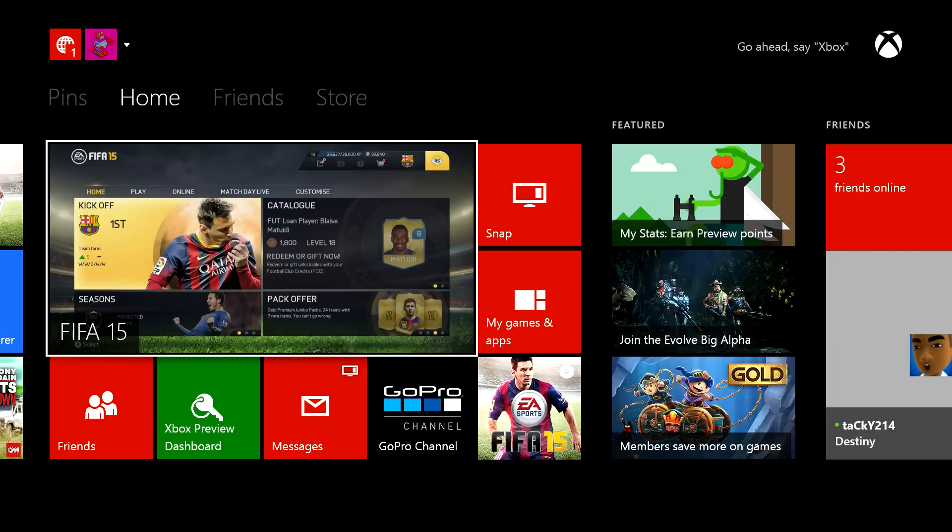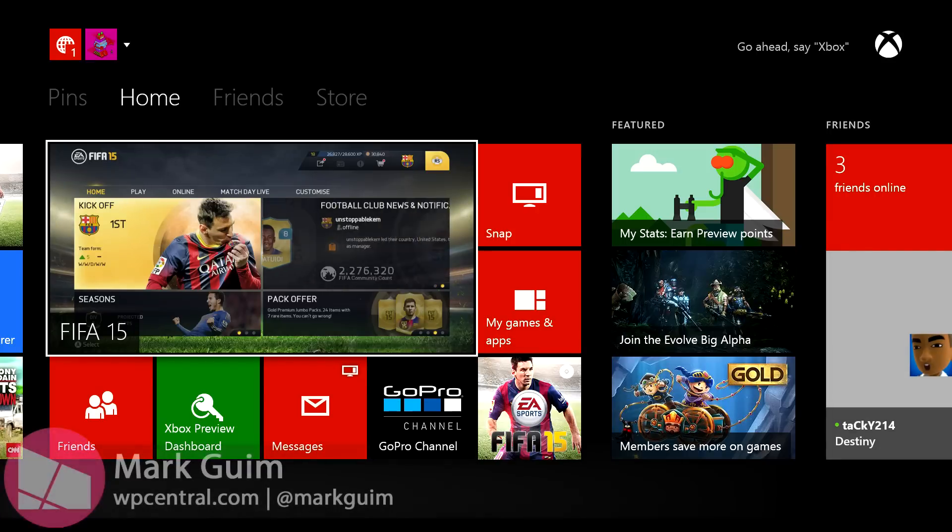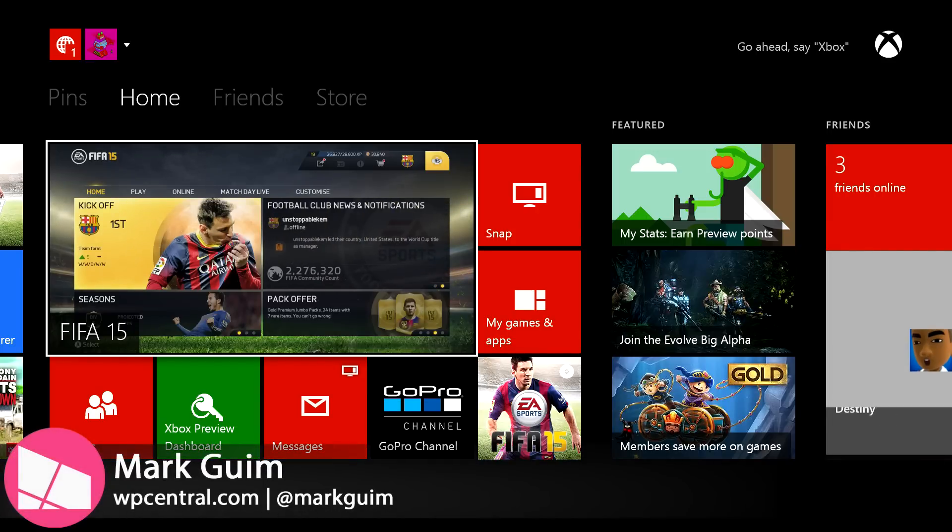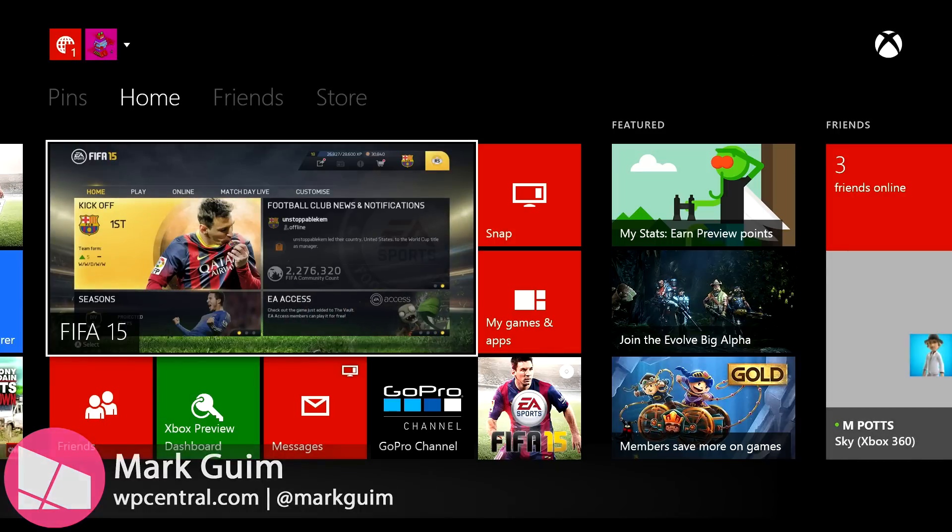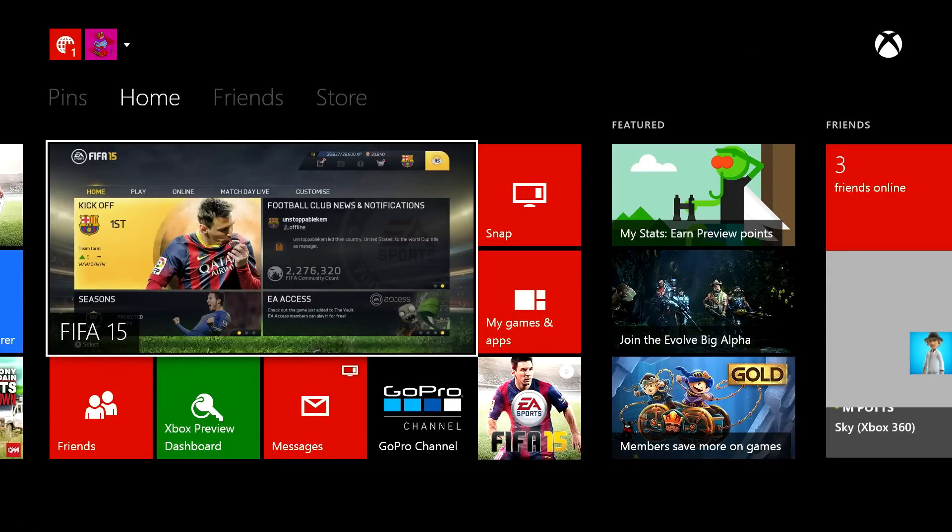Hey Windows fans, I'm Mark for WindowsCentral.com. You probably use your Xbox One mostly for gaming, but did you know that you can install apps on it as well?